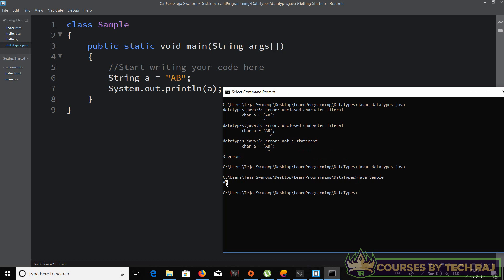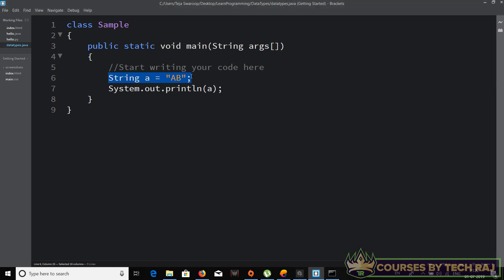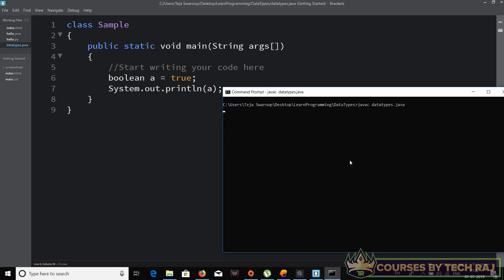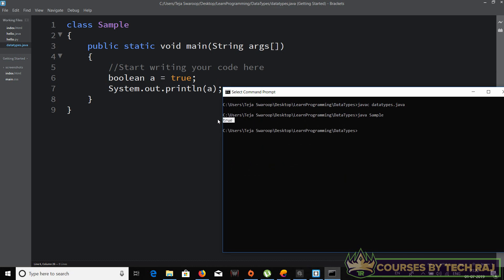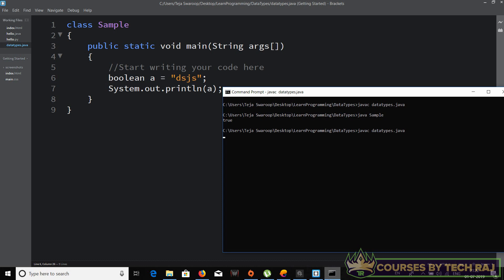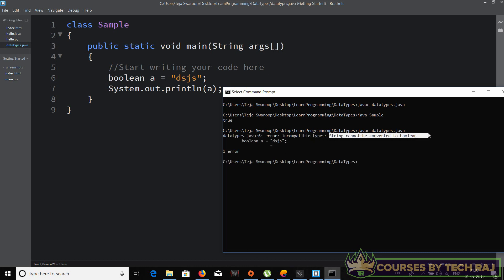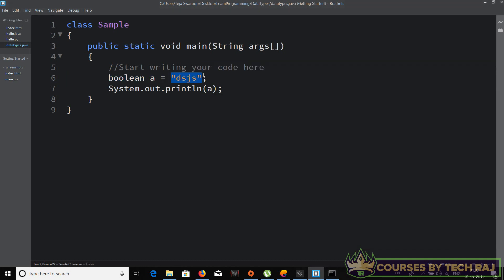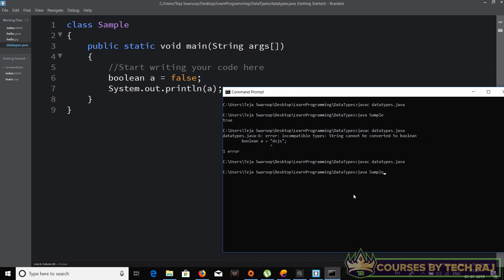We've covered integer, long, float, double, char, and String. The last one is boolean. 'boolean a = true' — after compiling and running, 'true' is printed. If you try to assign something other than true or false, like a string value, you get an 'incompatible types: String cannot be converted to boolean' error. A boolean variable can only be assigned 'true' or 'false'.